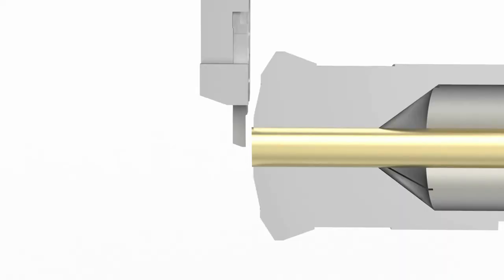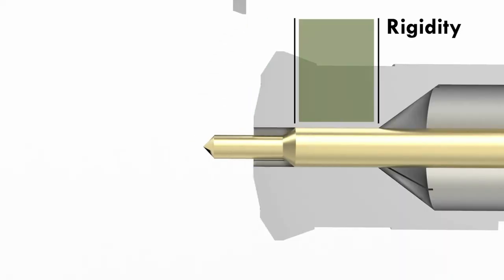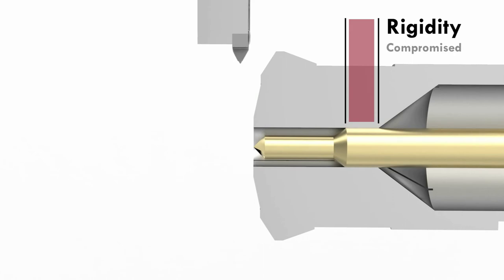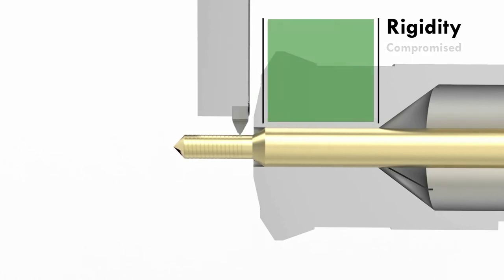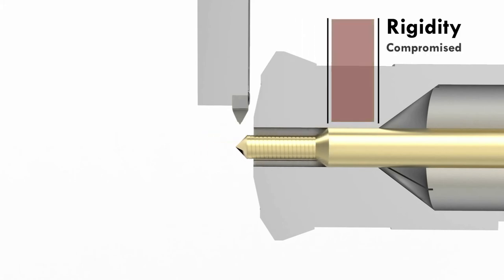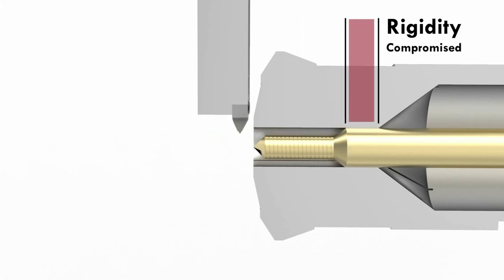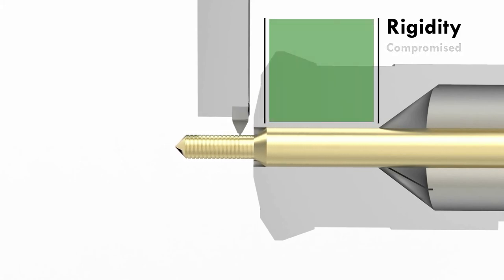During the single point threading process of a single or multi-lead screw, rigidity is immediately compromised when working the bar stock down to the outer diameter size. Once the first pass is completed, the material is fed back into the guide bushing before advancing onto the next pass.